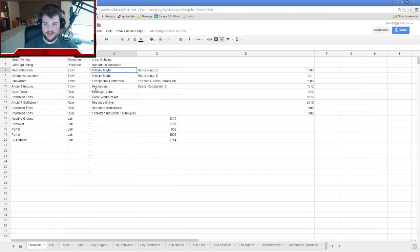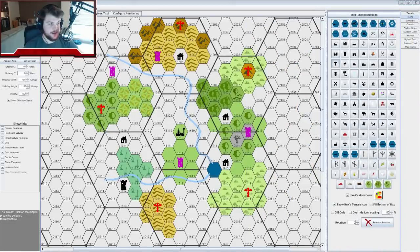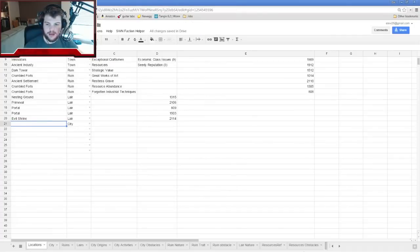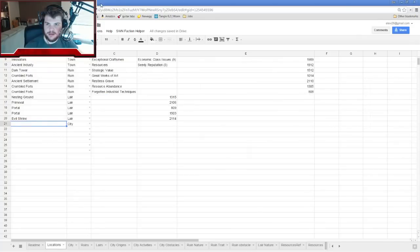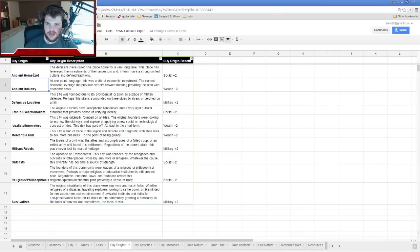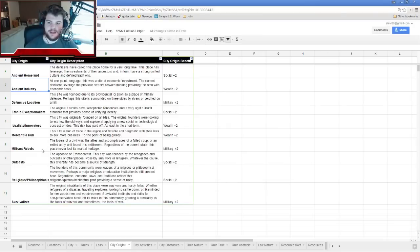The only thing left is to make the city itself — the starting city where people adventure from, at hex 1510. The city has an origin, an activity, an obstacle, and severity. Rolling a d10 for origin: I got an eight — Militant Rebels. The losers of a civil war, the allies of a failed coup, or an exiled army unit that settled this place.